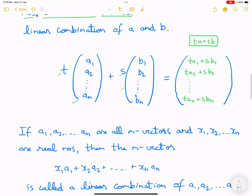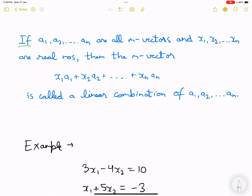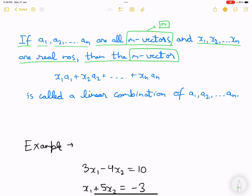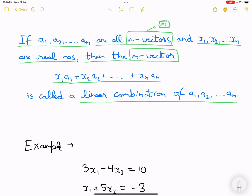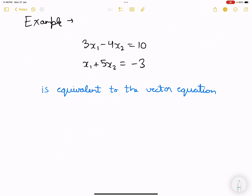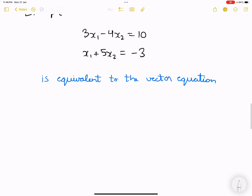More generally, if a1, a2, ..., an are all m-vectors (each has m elements) and x1, x2, ..., xn are real numbers, then the linear combination x1·a1 + x2·a2 + ... + xn·an is also an m-vector. Now we have an equation which we can write in vector form as x1 times (3, 5) plus x2 times (-4, 5) equals (10, -3). This gives us 3x1 - 4x2 = 10.